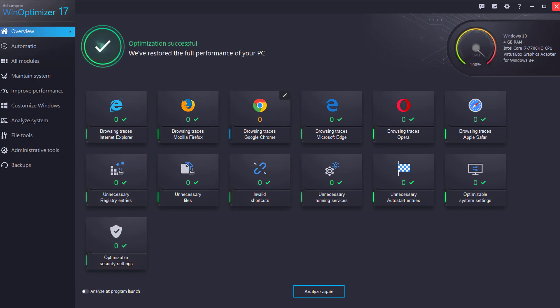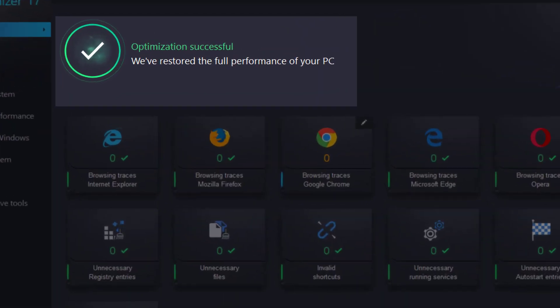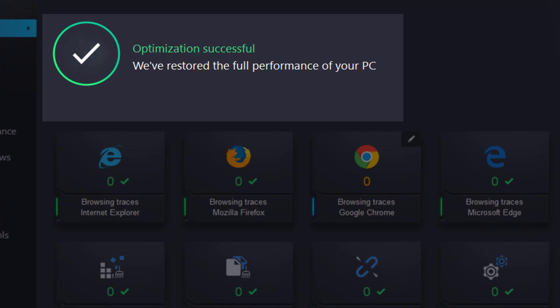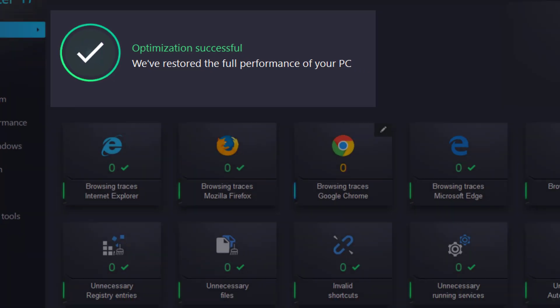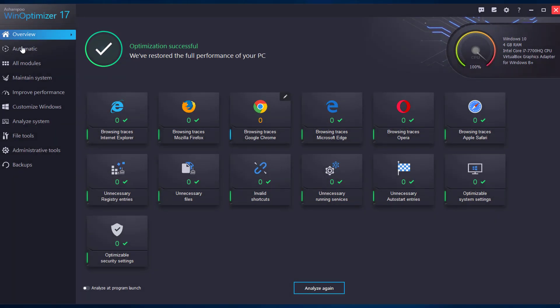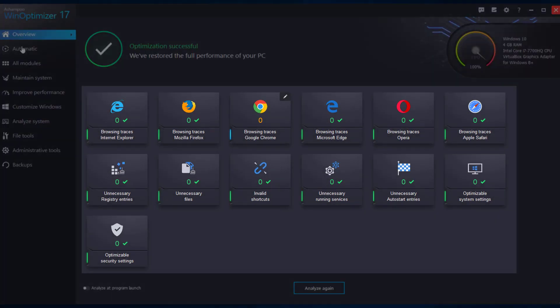Once the process is complete, the overview will be updated accordingly and you will know that you have regained the full performance of your PC.